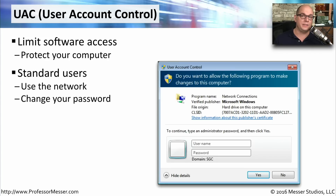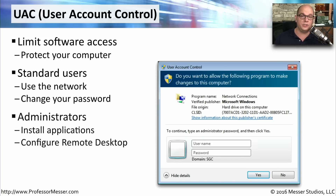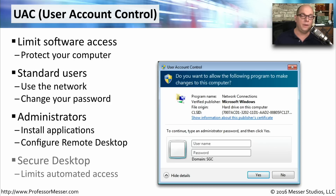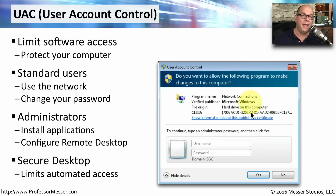There are many different things inside your operating system that can allow malicious software access. For a normal user, things like using parts of a network or changing your password might prompt UAC to present a message on screen. If you're an administrator, installing applications or configuring things like remote desktop might also cause UAC to fire. When UAC is activated, your operating system stops, the screen goes dark, and a dialog box asks if it's OK for the software to perform a particular task. By presenting you with an opportunity to allow or disallow this function, you can prevent malicious software from gaining a foothold in your operating system.